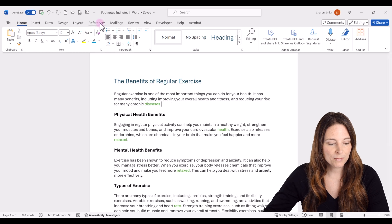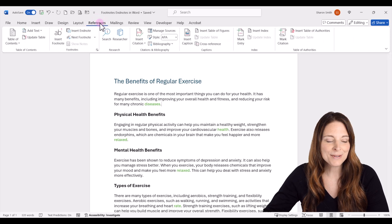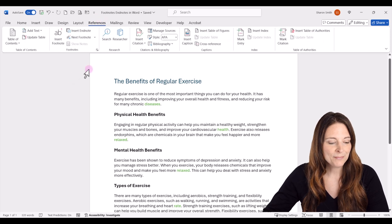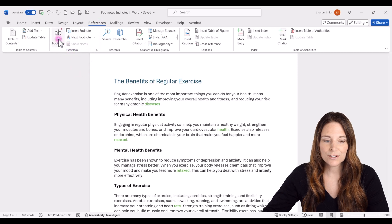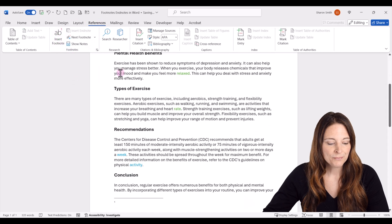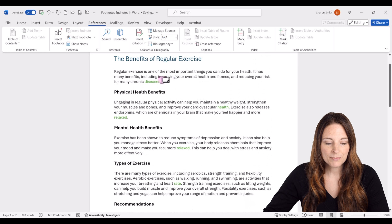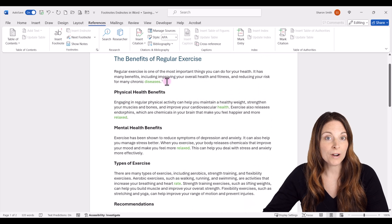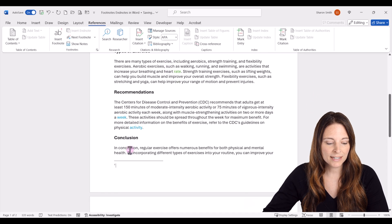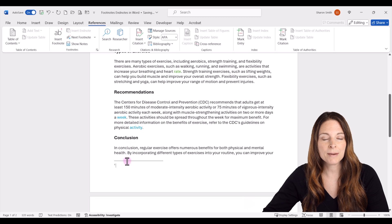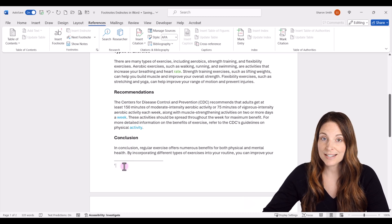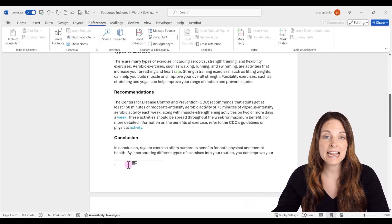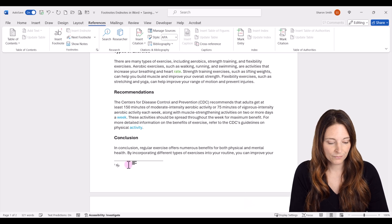We go up to the References tab on your ribbon, and in the footnotes area, just click on Insert Footnote. Now notice if we scroll back up, it inserts a superscript 1, and then down at the bottom it created a section at the bottom of the page to add your footnote. The cursor is down here now, and now I can type out my footnote.